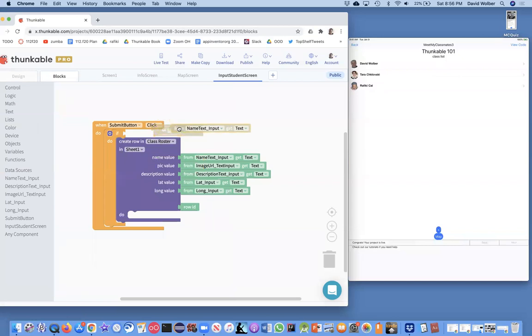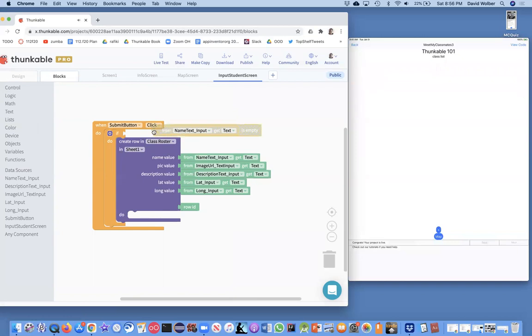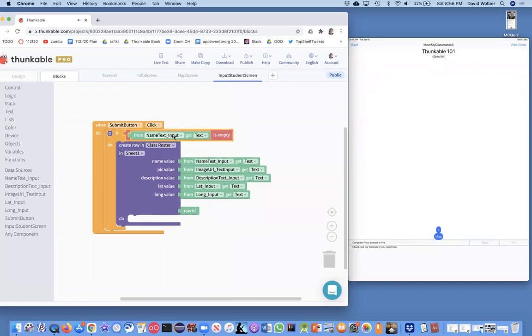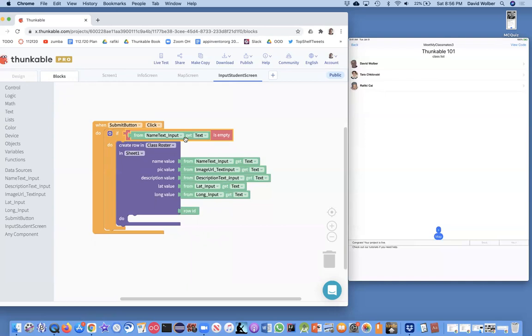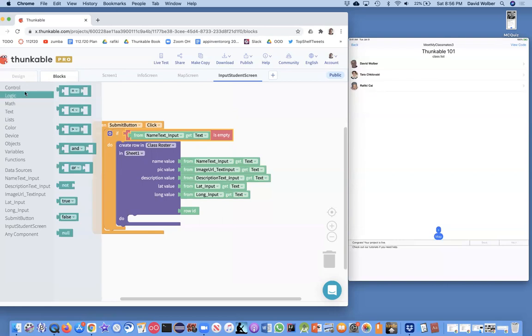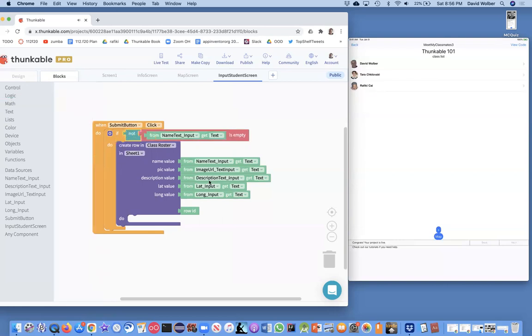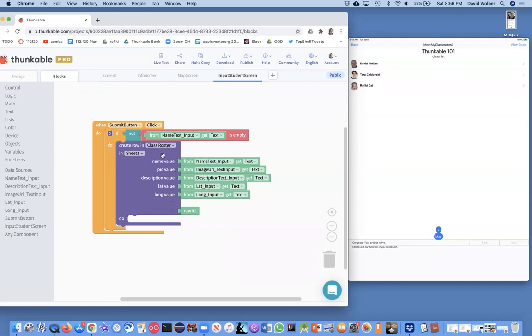So I'm going to say if the name text input is empty, add this row. But really, I want the opposite of that. If it's not empty, then they've entered some information and I can go ahead and put stuff into my spreadsheet. So I'm going to grab a not. And really what I want to ask is, if what the user's entered for the name is not empty, let's assume they've all entered, and I can add this to my spreadsheet. Let's test this out.